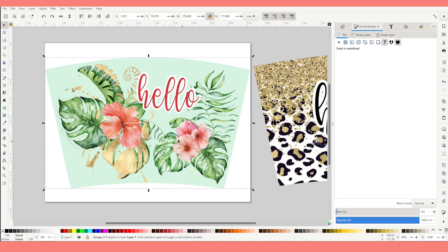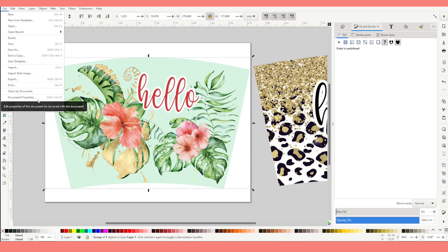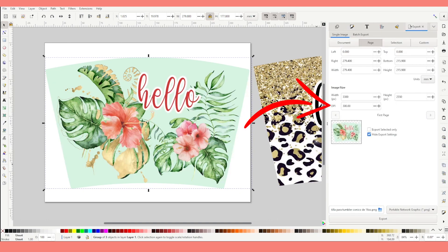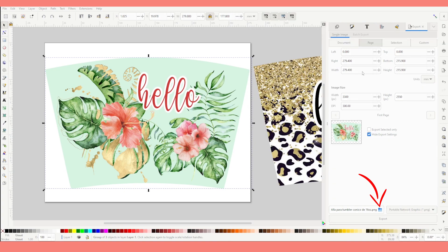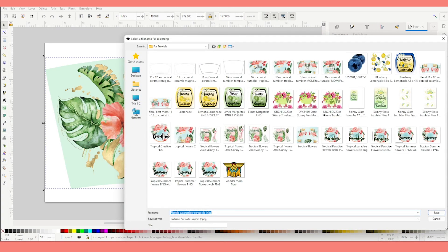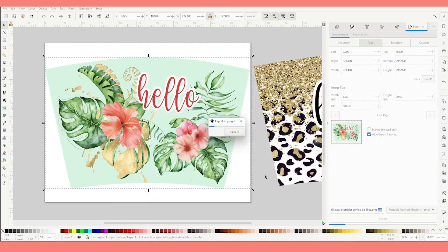That is one way to save it in case you wish to keep modifying it in the future. Now I'm going to show you how to save it in PNG format at high resolution. Go to File, click on Export, and you'll see a window on the right. Make sure you save it at 300 DPI — this is to obtain high-quality sublimation printing. Click on the folder below, find the folder you wish to save it in, and click Save.